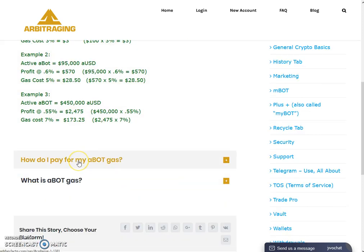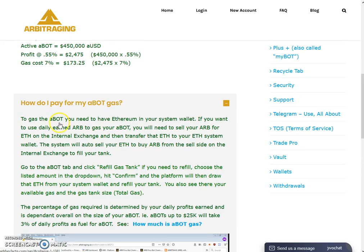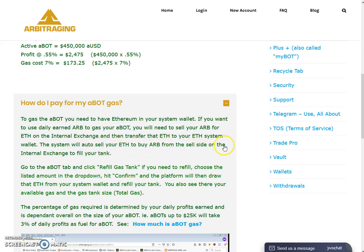Let's move to the next question: how do I pay for my ABot gas? To gas the ABot you need to have Ethereum in your system wallet. If you want to use daily earned ARB to gas your ABot, you will need to sell your ARB for Ethereum on the internal exchange, and then transfer that Ethereum to your Ethereum system wallet.